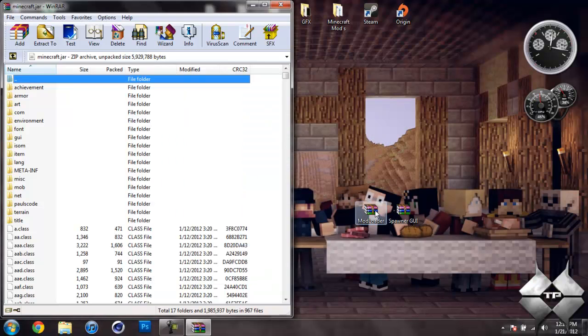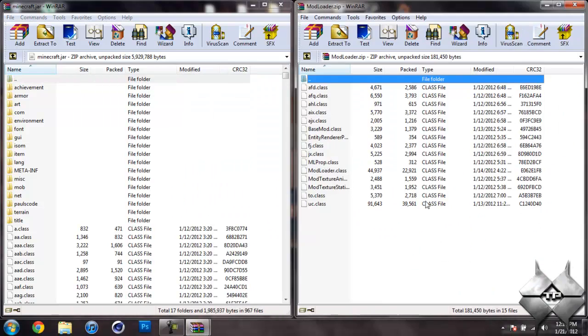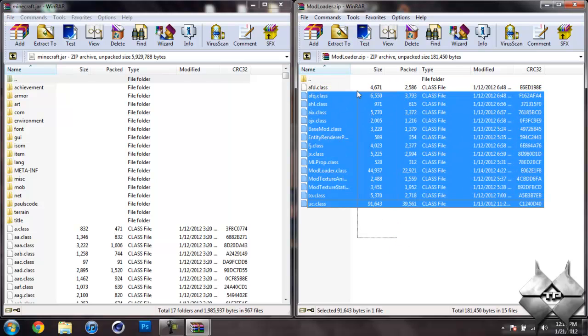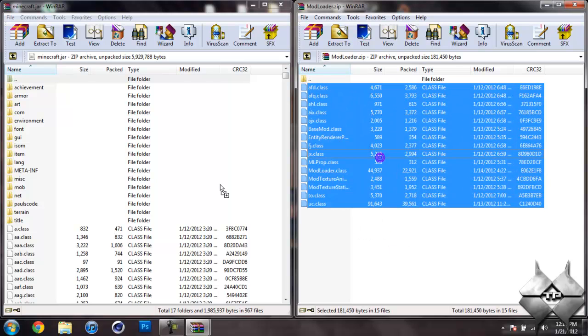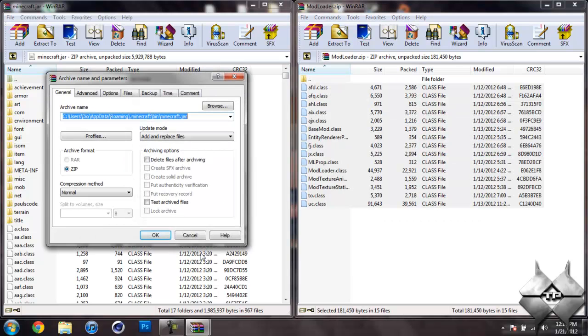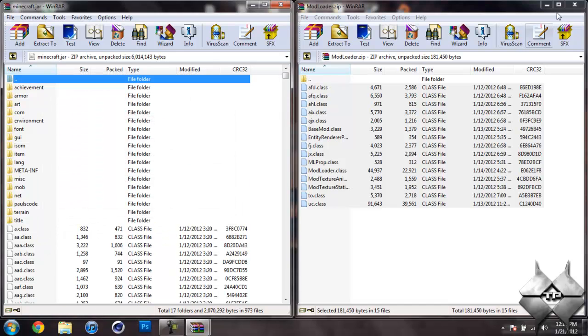So once you got your Minecraft jar open, go ahead and open up ModLoader, highlight all these class files and drag them into your Minecraft jar and hit OK. Go ahead and close ModLoader.